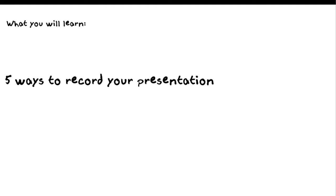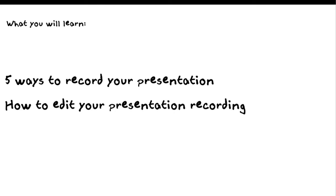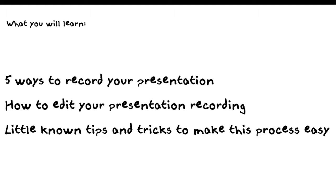Here's what you're going to learn. You're going to learn five ways to record your presentation, how to edit your presentation recording, and little known tips and tricks to make this process way easier for you.